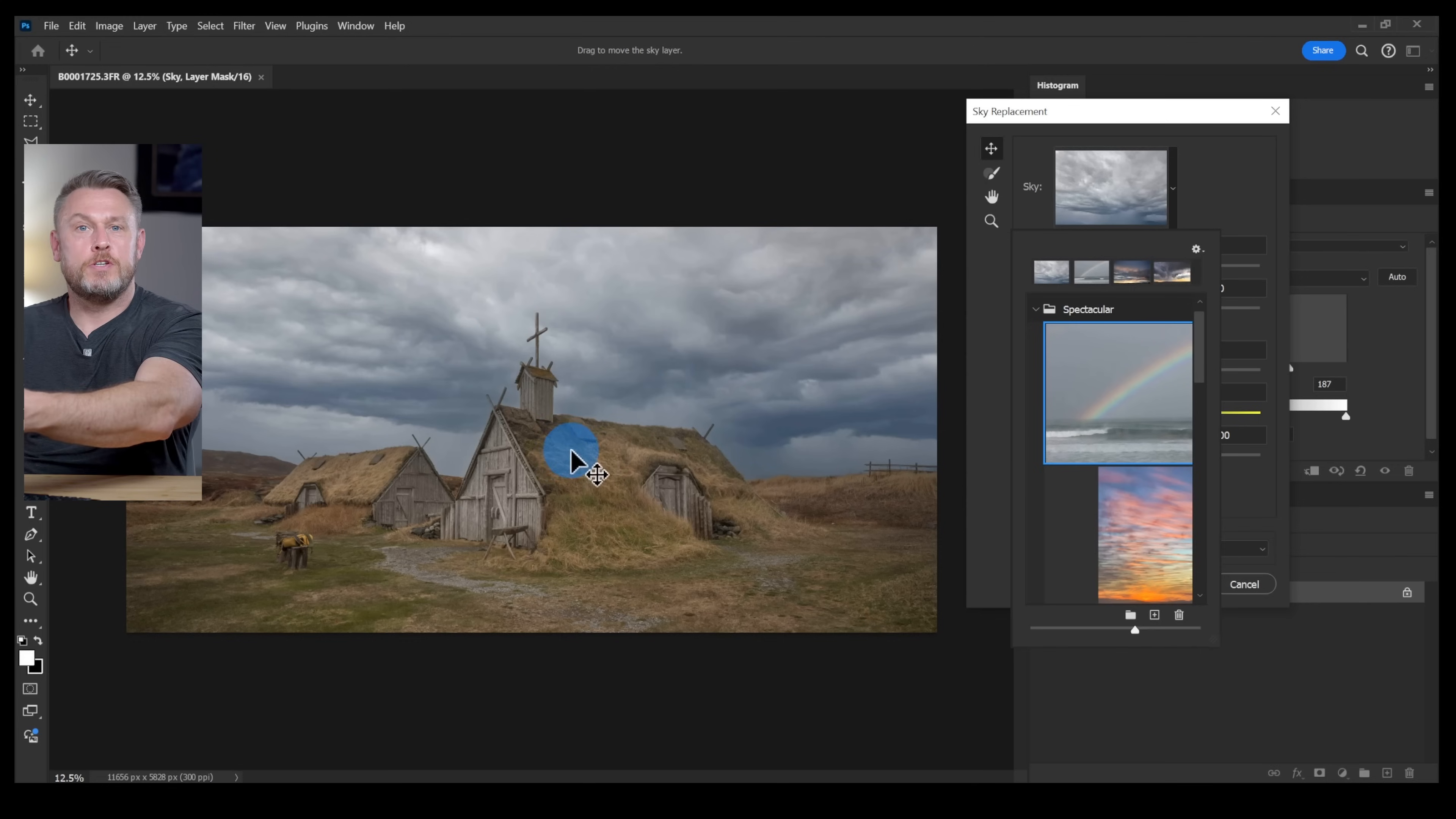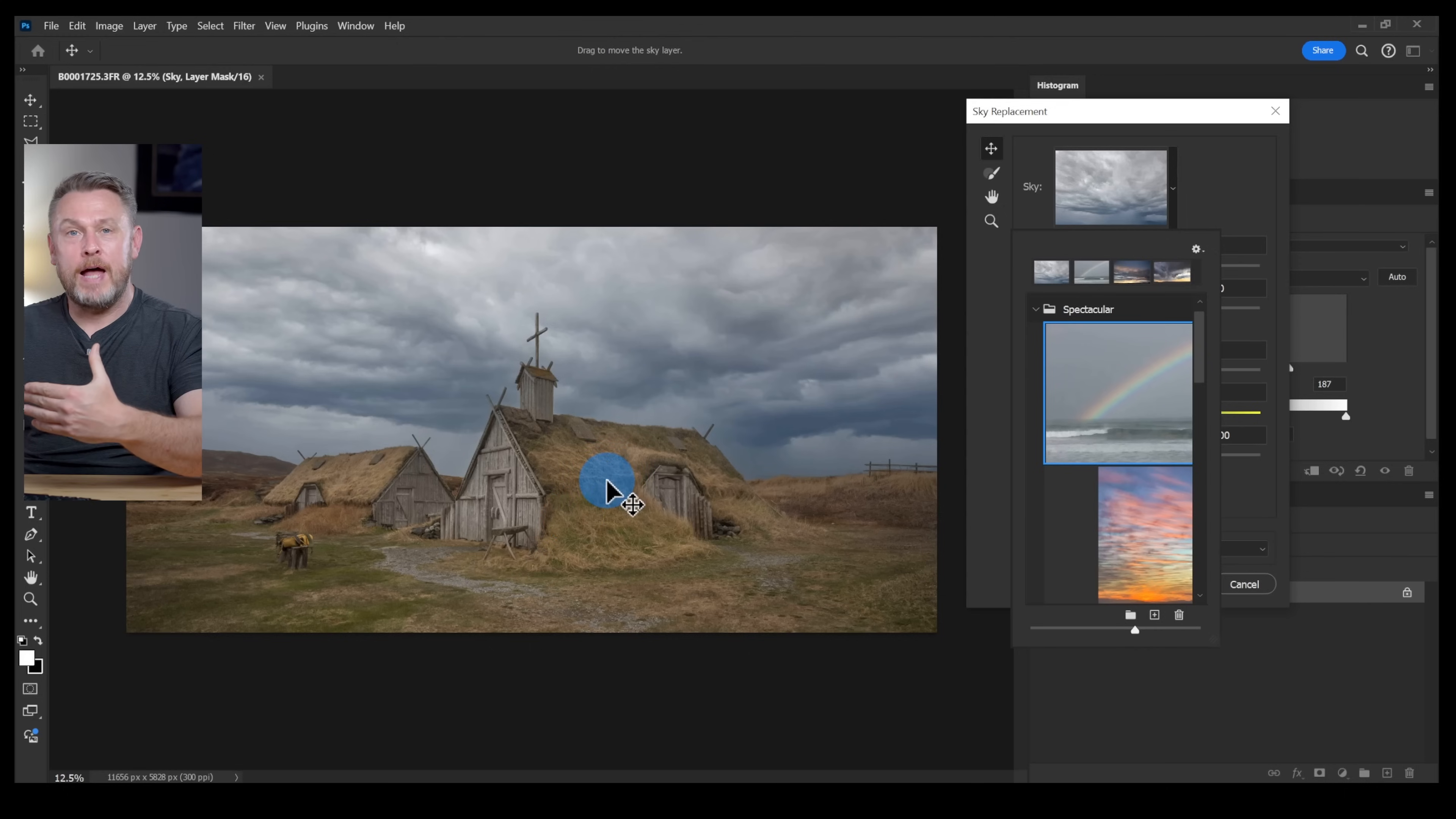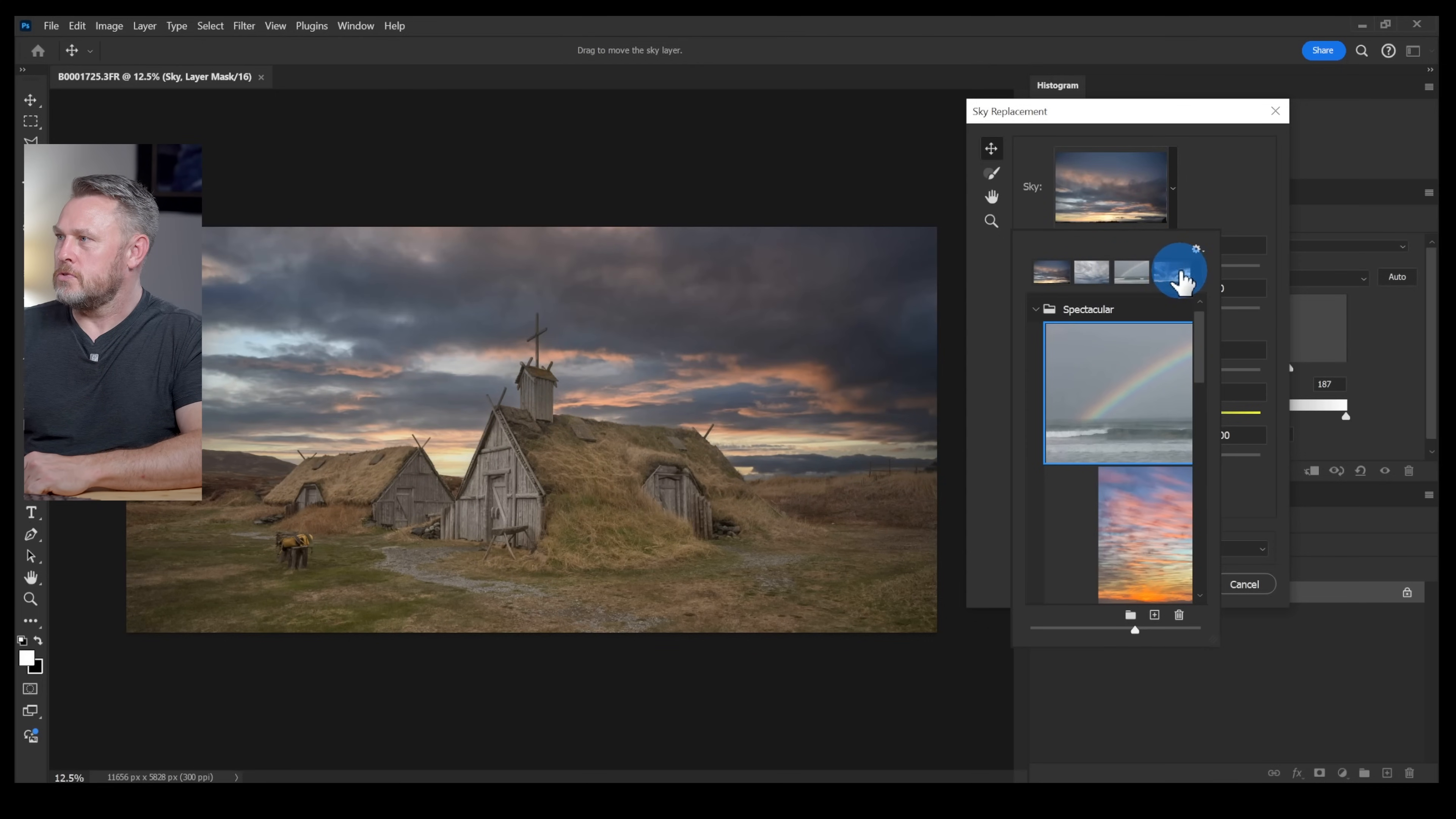I actually picked this sky because I feel that it fits the image and that's the key when you're doing these sky replacements. Don't go for some outrageous crimson sunset when your image is really a sort of overcast day. You have to try and pick a sky that matches the shot that you've already captured so that it looks realistic.